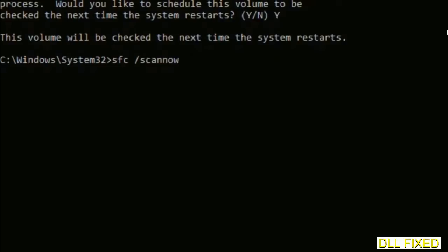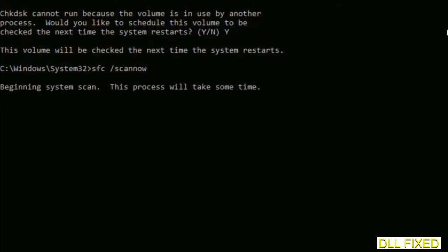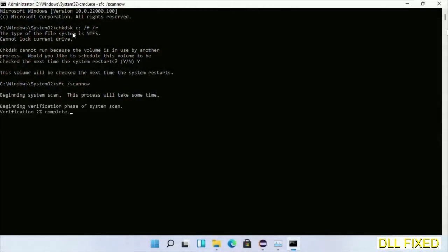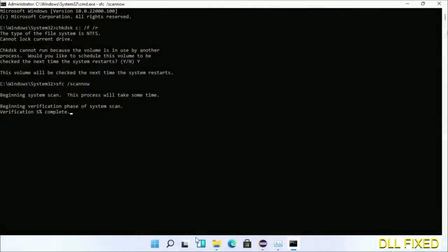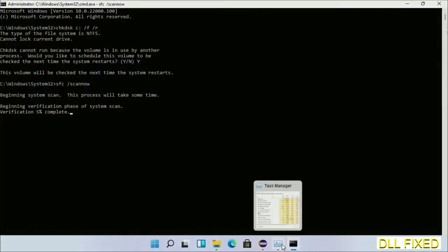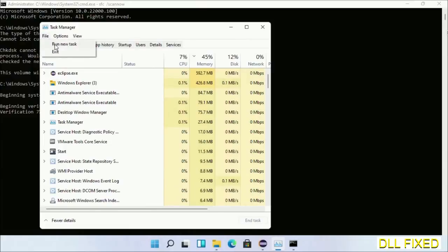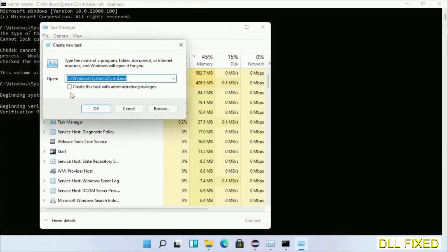Now while this is running in the background, we'll open a new command prompt from Task Manager. Just click this box again and click OK.